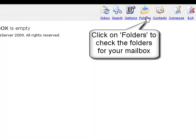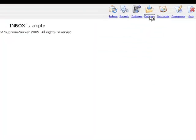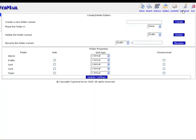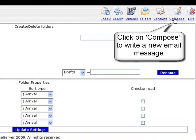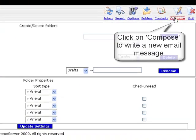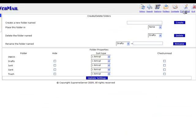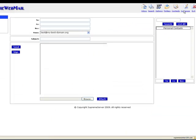If you need to check your mailbox folder, click on the folders icon. If you wish to write a new email, click on compose. To log out of the mailbox, use the exit button.